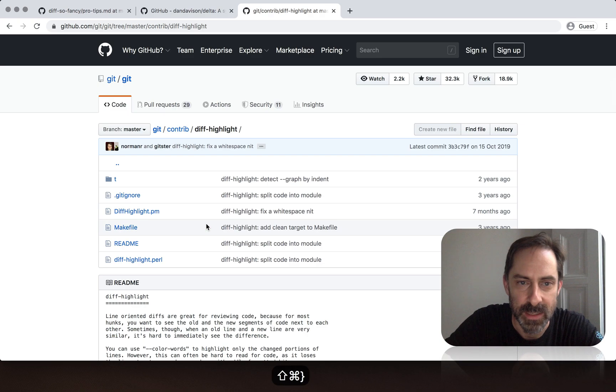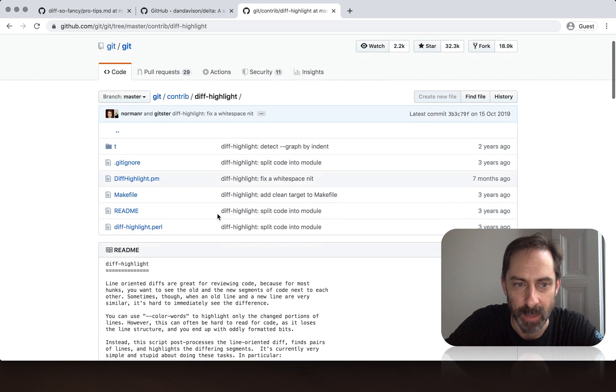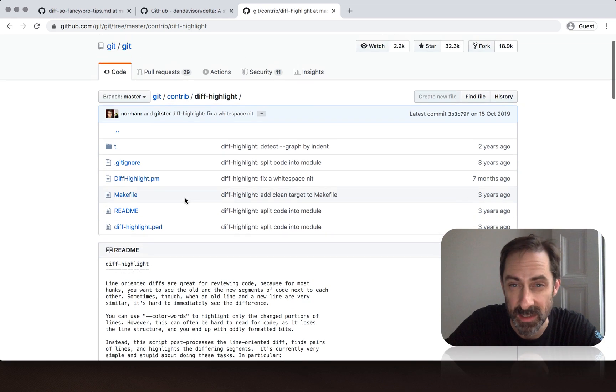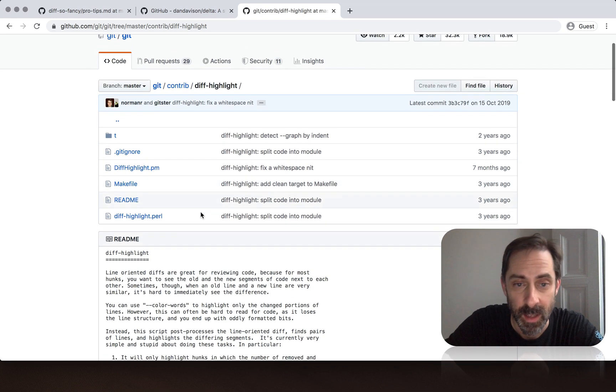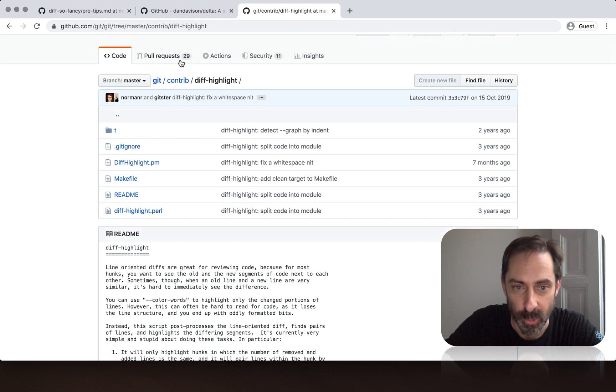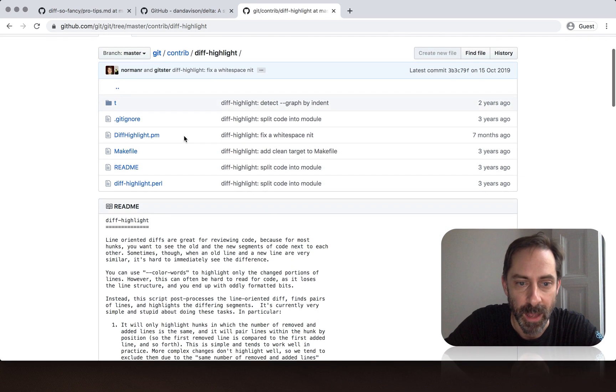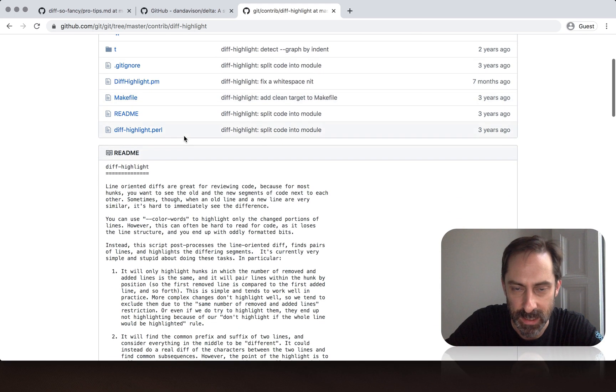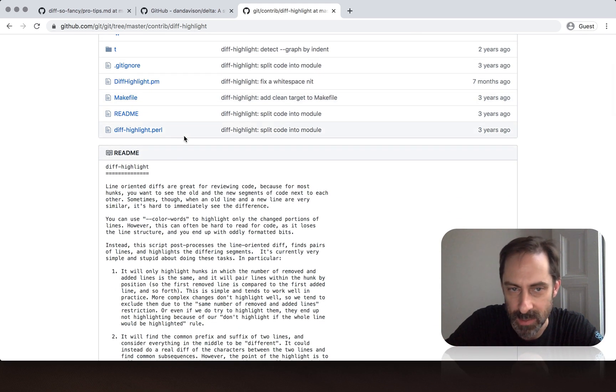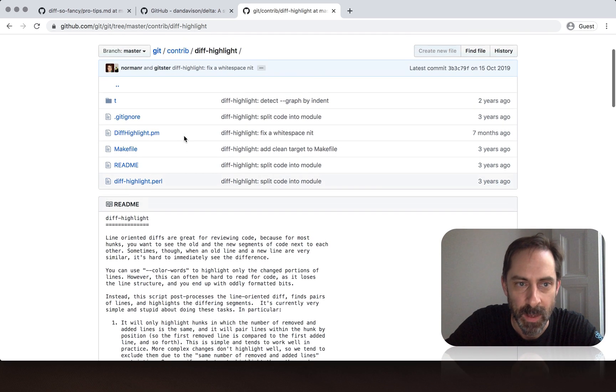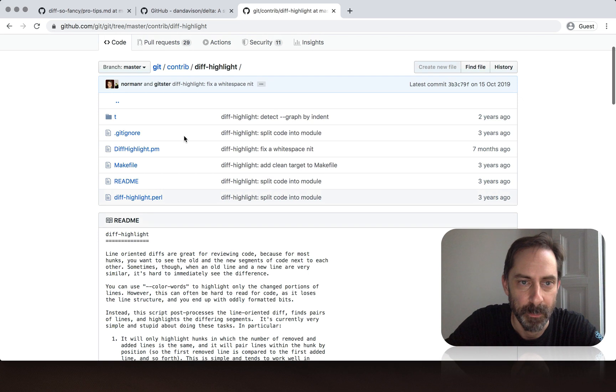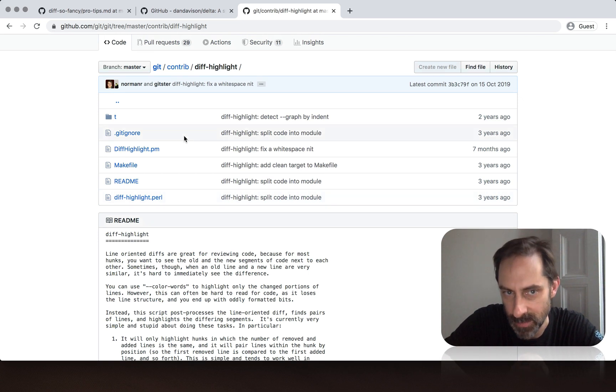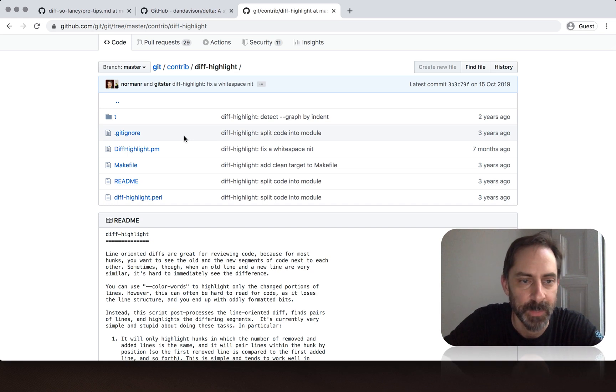And then there's the diff-highlight package, which is just a Perl module. And that comes with git itself, if you choose to install it. And the idea of this one is similar to diff-so-fancy, it basically highlights words that have changed within lines. But as I said, this technique could work in theory with any diff filter or the raw diff output.